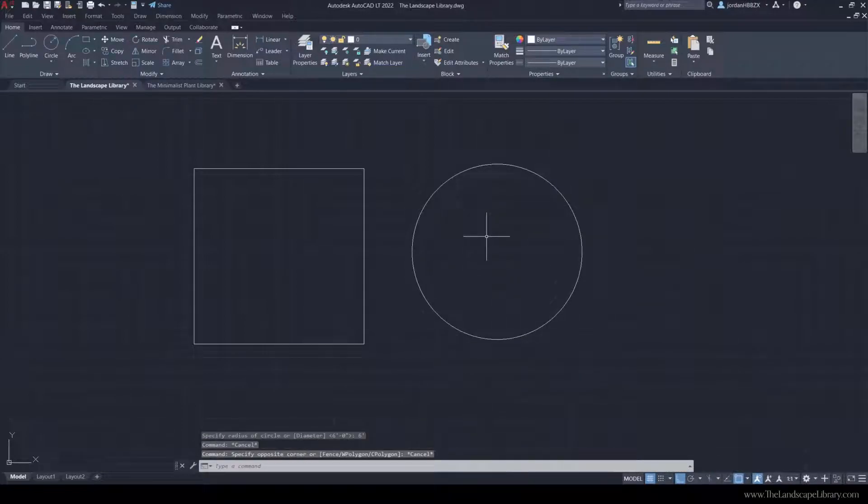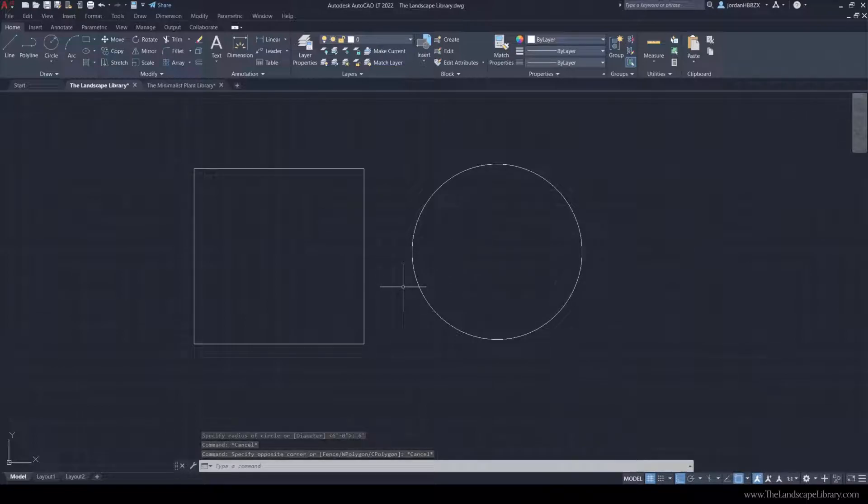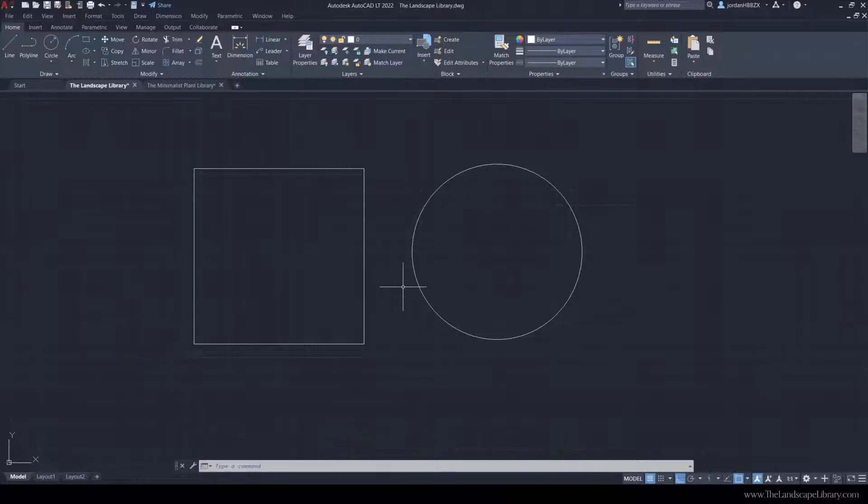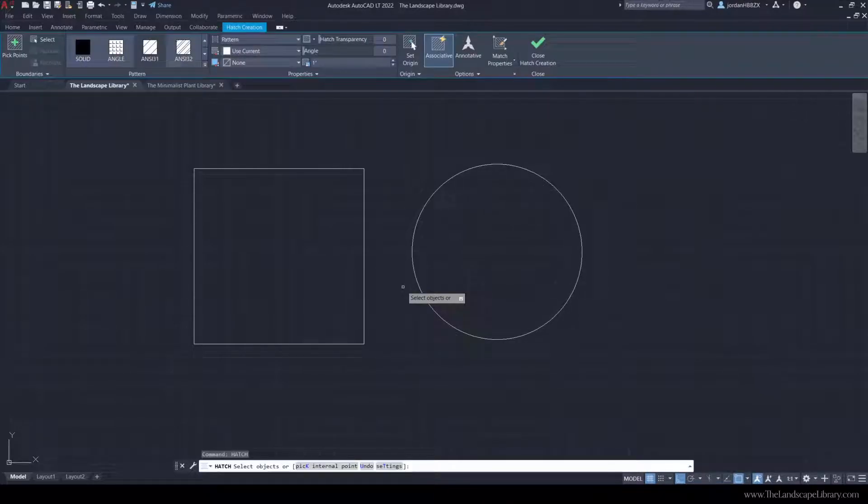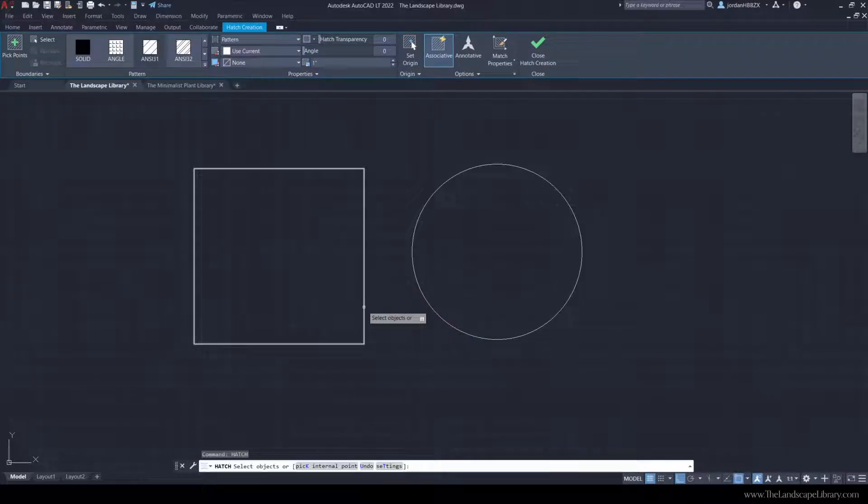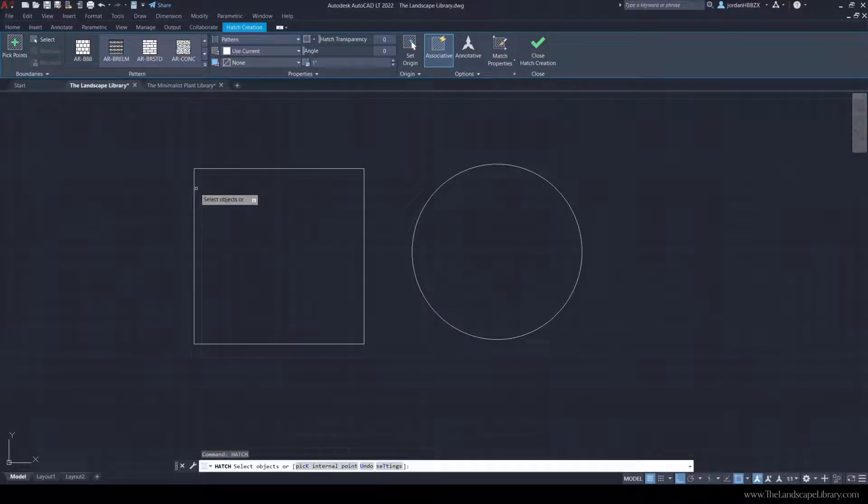To distinguish or to communicate that this object is a patio, we can use the command hatch and we're going to hatch this area with a paver pattern. When you type hatch, a new toolbar appears where we can select the paver pattern hatch that we'd like.